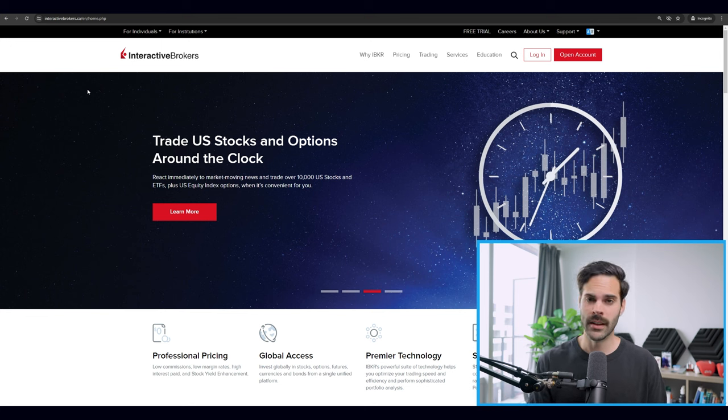I forgot to mention it earlier, but you can actually locate shares with IBKR. The only thing is that you need an account over $100K and the minimum locate order needs to be $10,000, so it's not going to be for small accounts. But if you have a big account you can still do it. Now let's get back to the video.